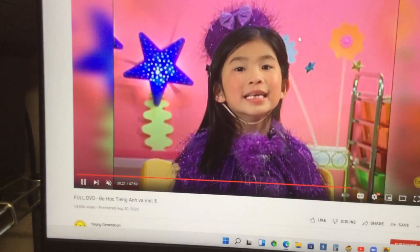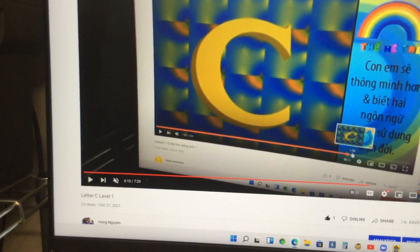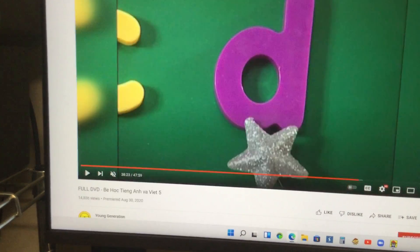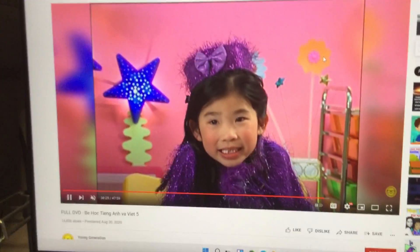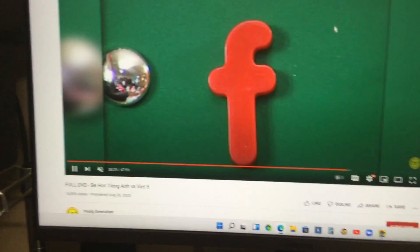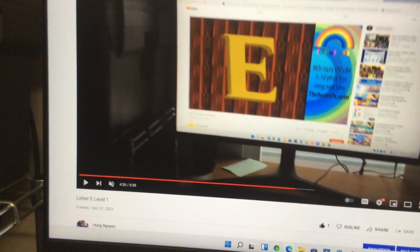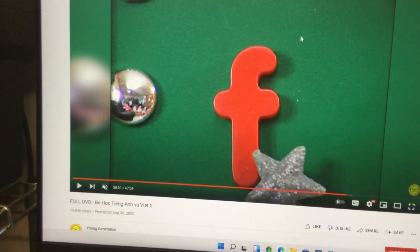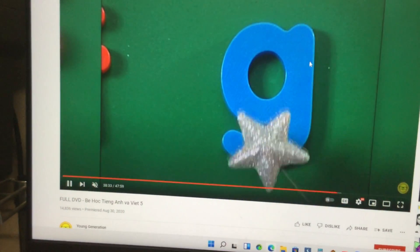And then let's do D. And then let's do E — right here. And then let's do F. And then let's do G.